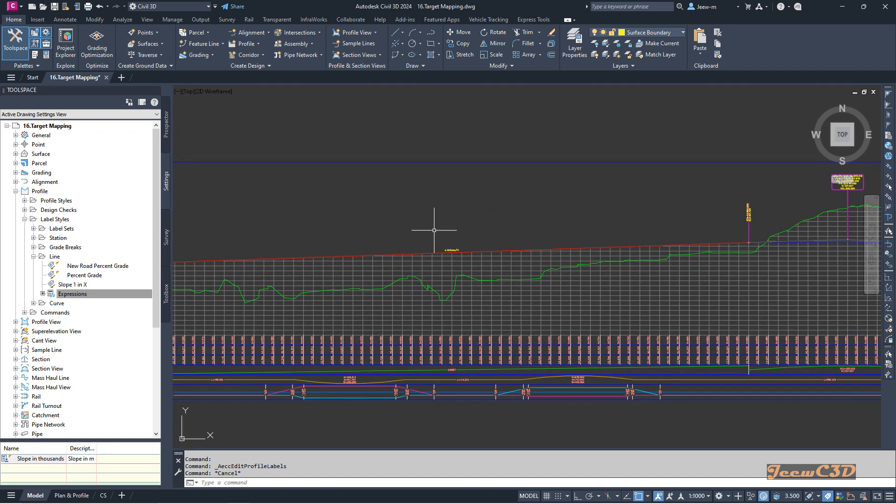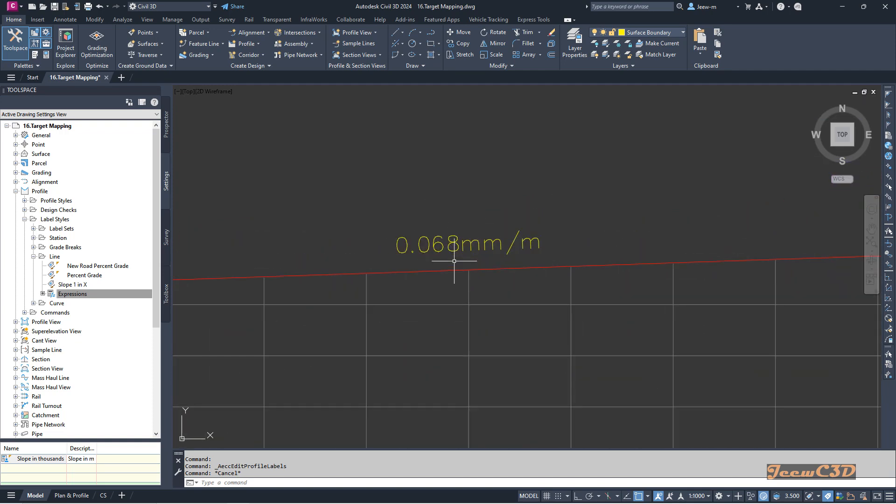This is how to change your label style using an expression in the profile. You can do the same thing with other labels in Civil 3D, but this is only for the profile label style.